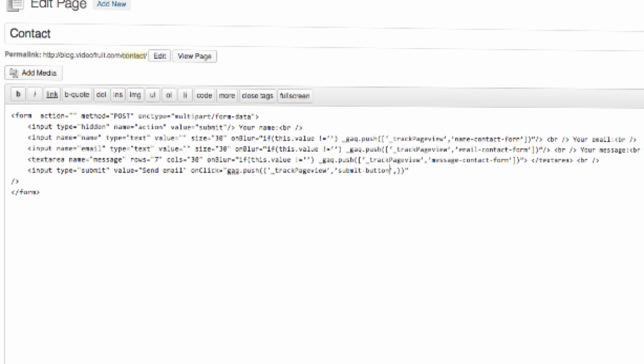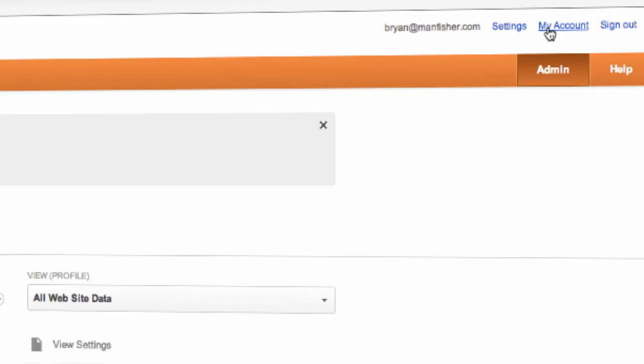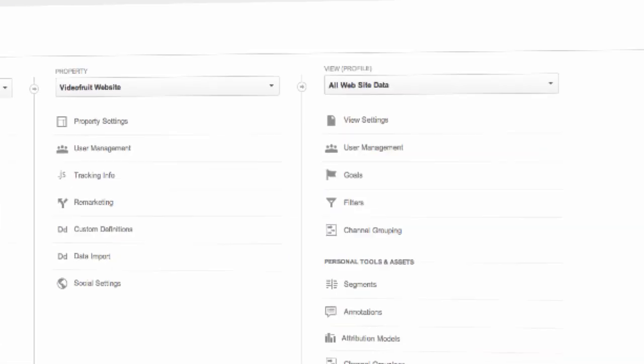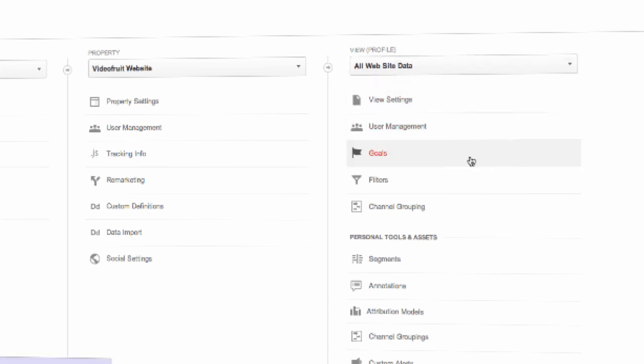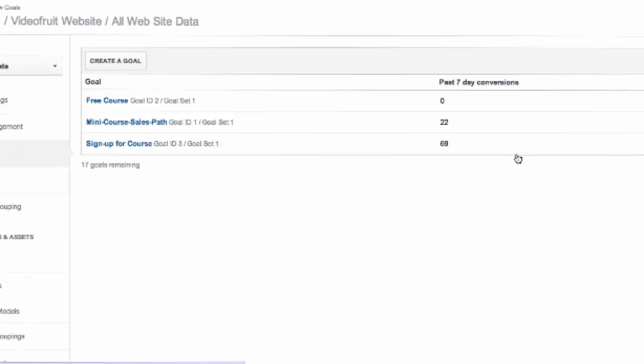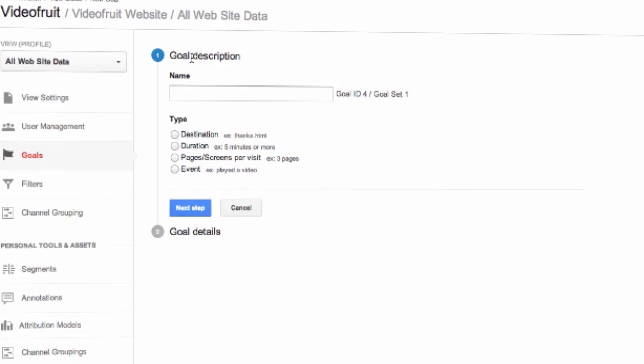Now that all of our tracking code is installed, we can set up a conversion funnel to give us an easy to use report for how our users are interacting with the form. To do this, we'll first go to admin. Then we'll select the property and profile for the site that we're working on. Next, choose goals underneath the profile column and now select create a goal.